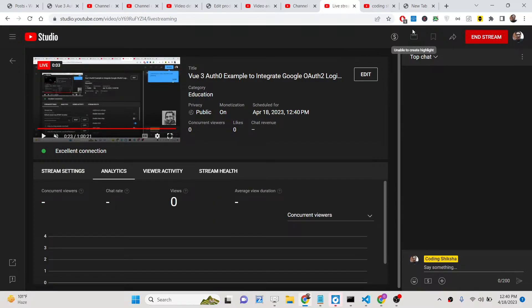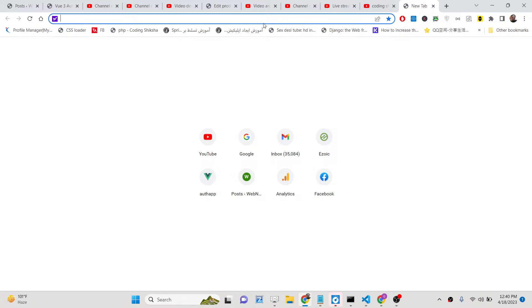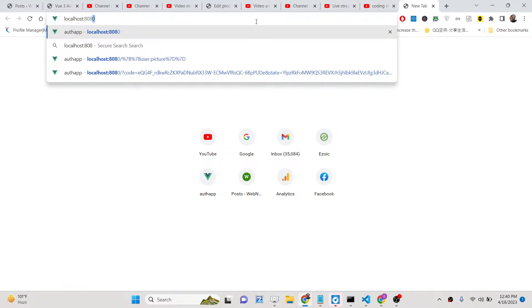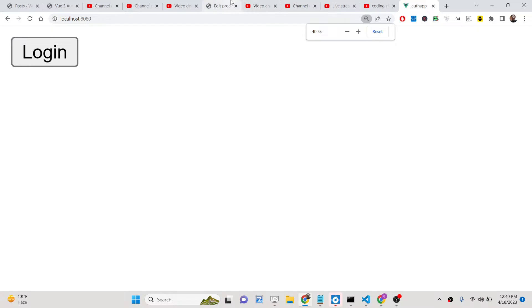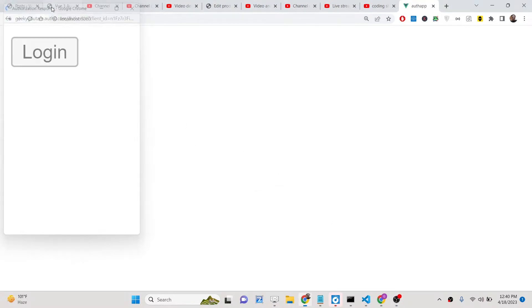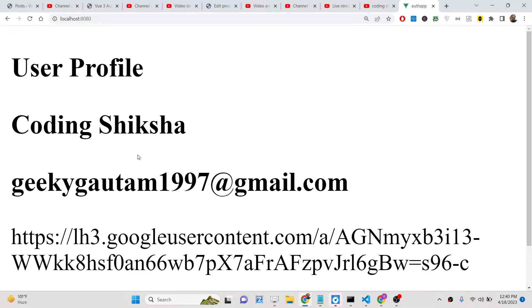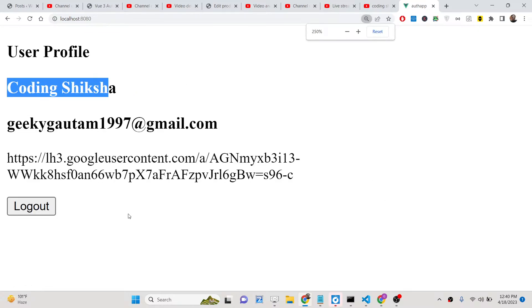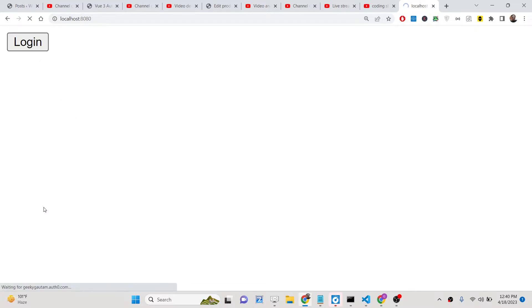Hello friends, today in this tutorial I will be showing you how we can integrate OAuth2 login inside our Vue.js application using the auth0 package. This is basically the demo of the application. Whenever you load the application you will see a login button. When you click this login button it will redirect you and show you the user profile information — the username, email address, profile picture — and we will have a logout button.